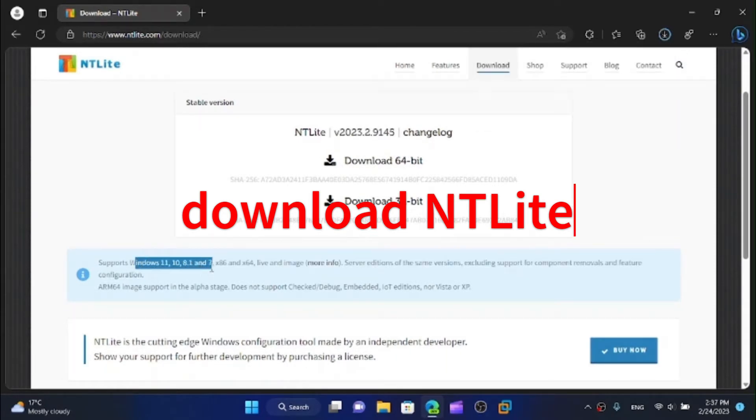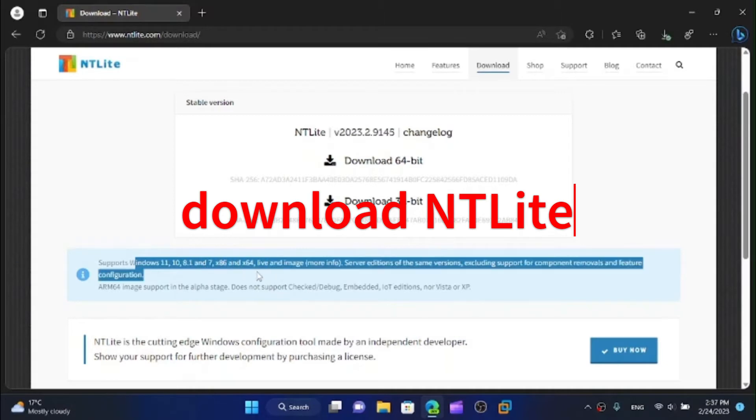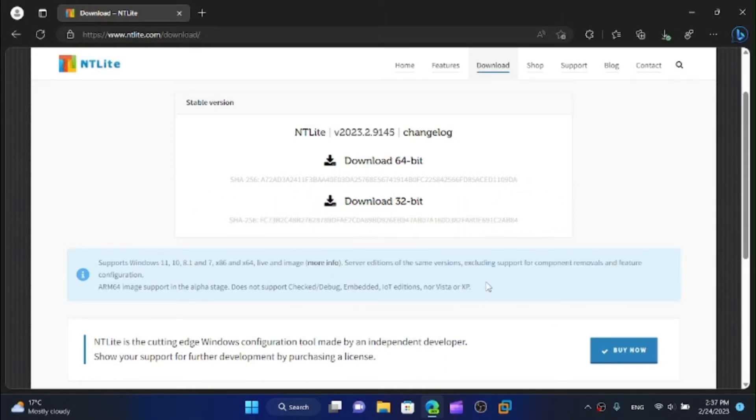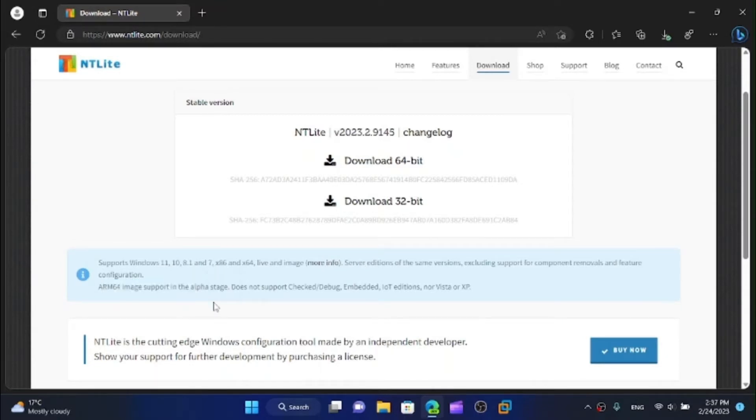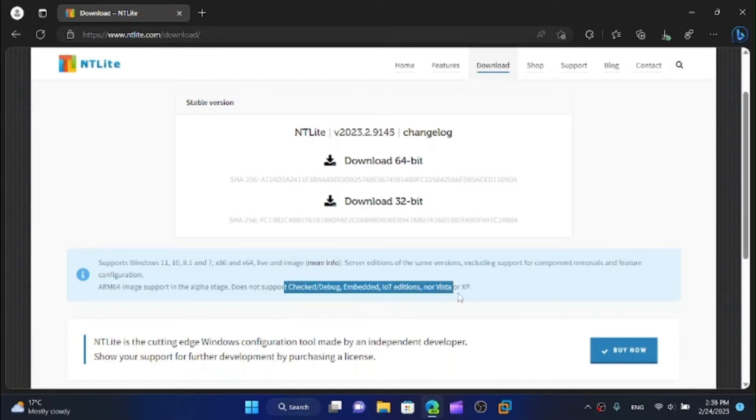Windows 10, Windows 8.1, Windows 7, 32-bit or 64-bit version, live or images. This also supports servers which is pretty nice if you want to make a custom Windows server version. ARM64 images are in the alpha stages, that is in development, but it does not support these versions.